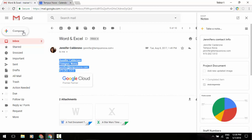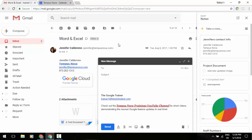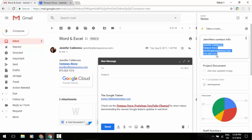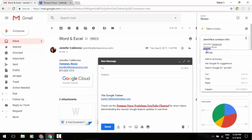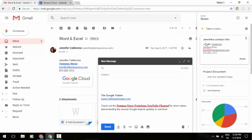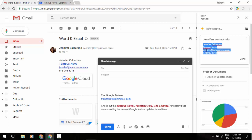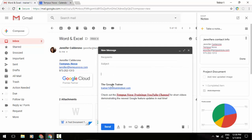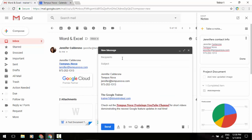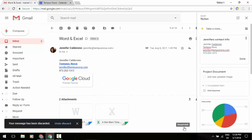And then I can also do the vice versa. If I want to compose a new email I could grab some additional information from a note, copy that and paste it into my new email and away I go. So Google Keep is an outstanding program as I mentioned for you to be able to work with taking notes, sharing notes, color coding them, the whole nine yards, and you can do a lot of that from here as well as from the actual program itself.